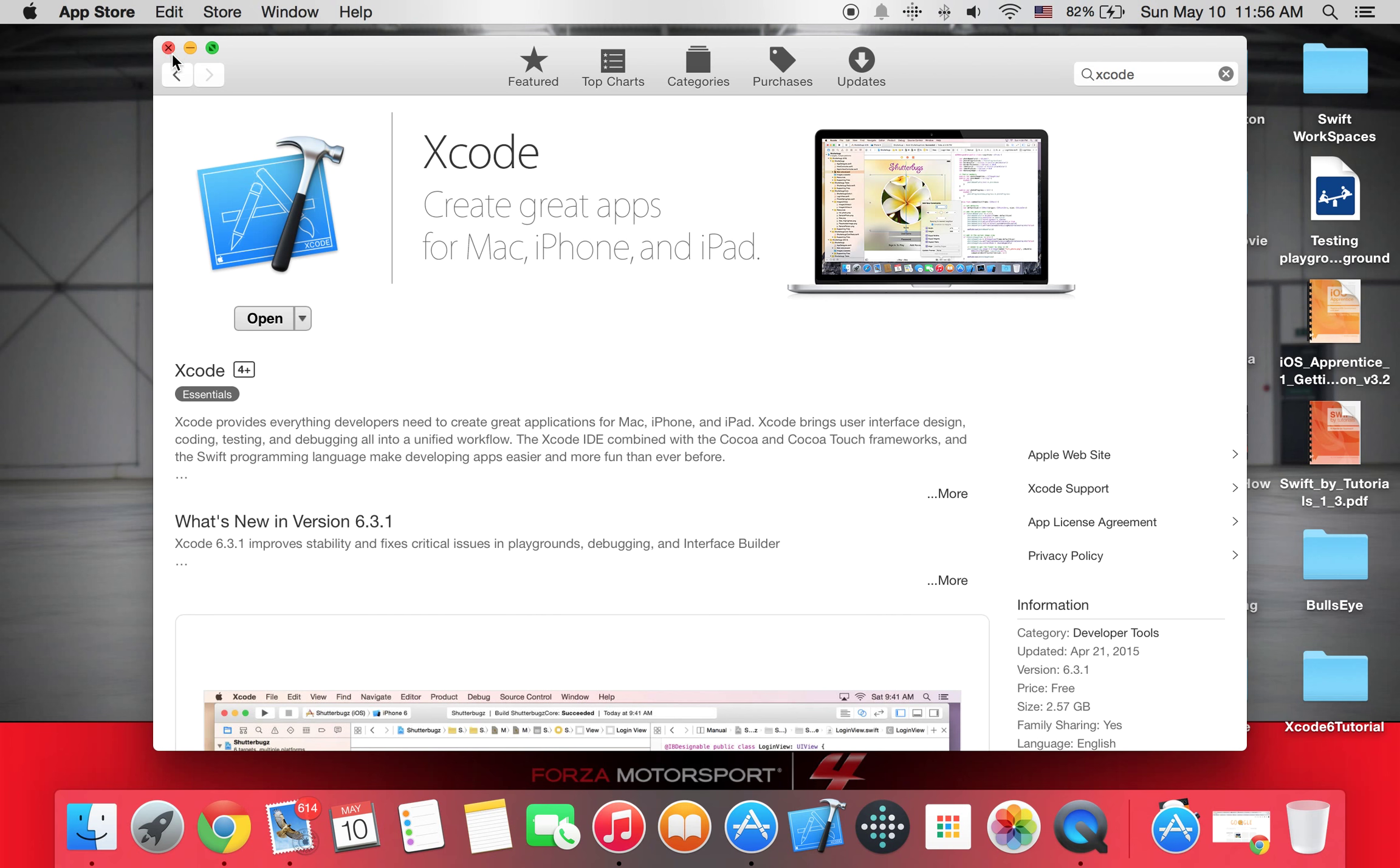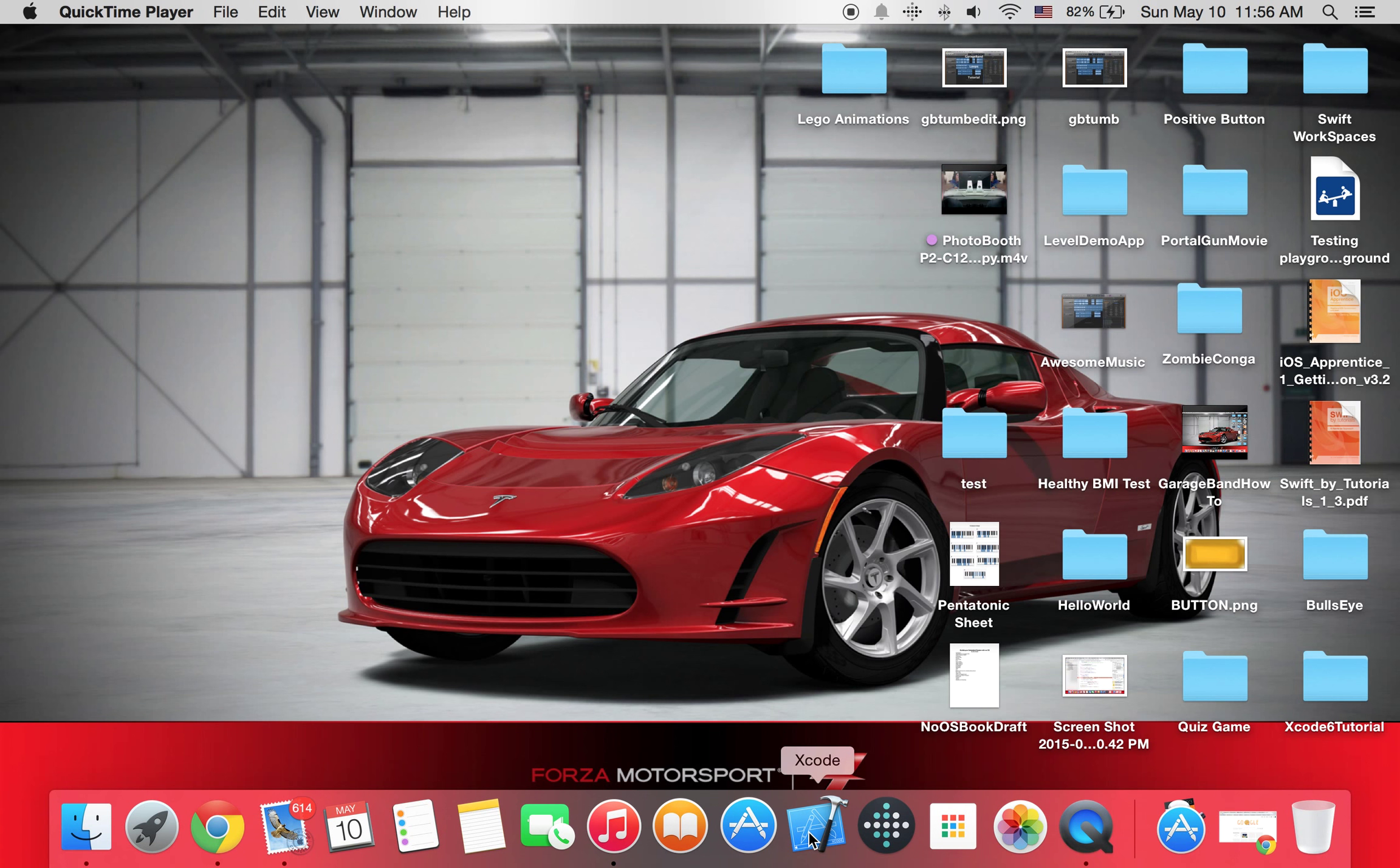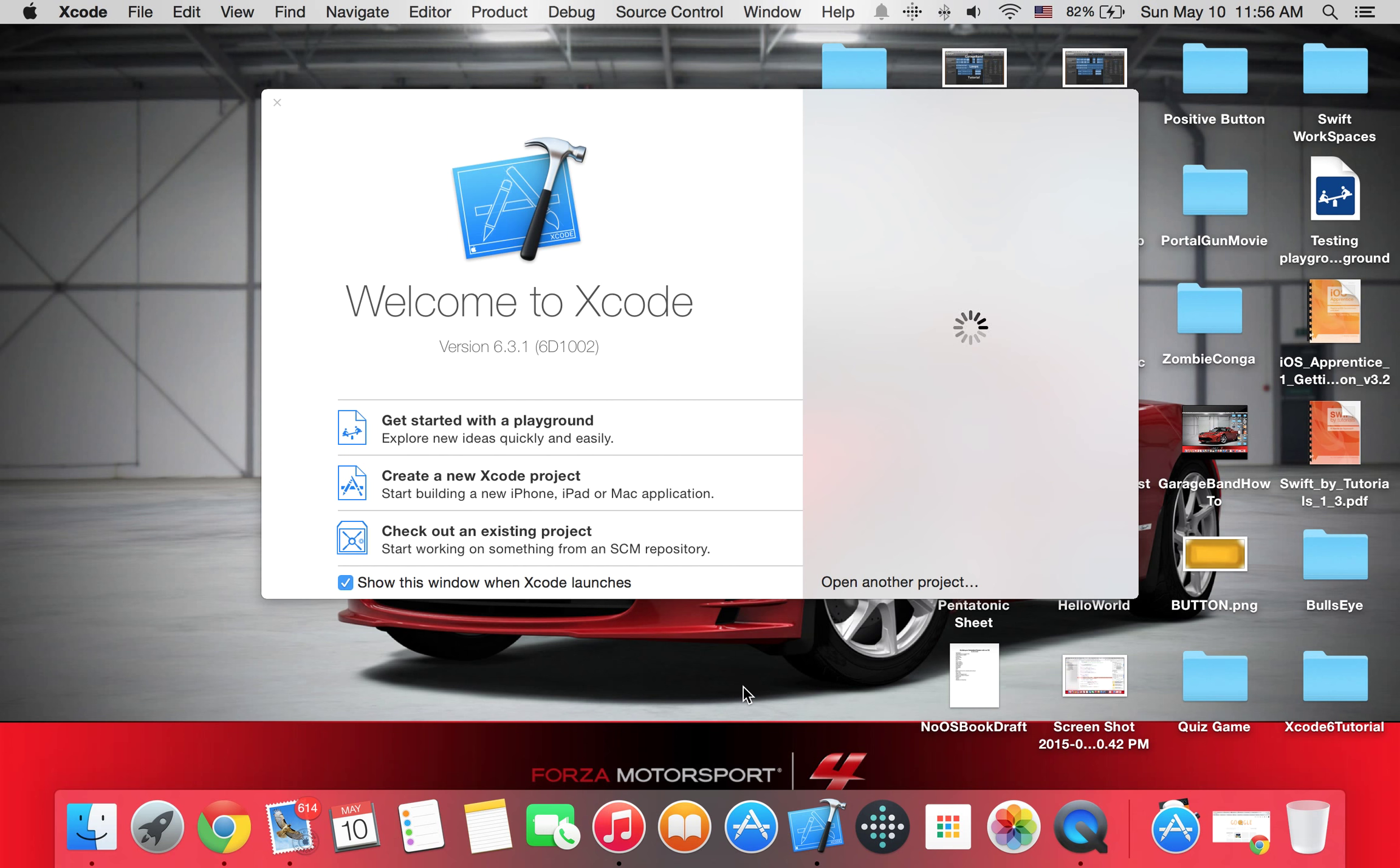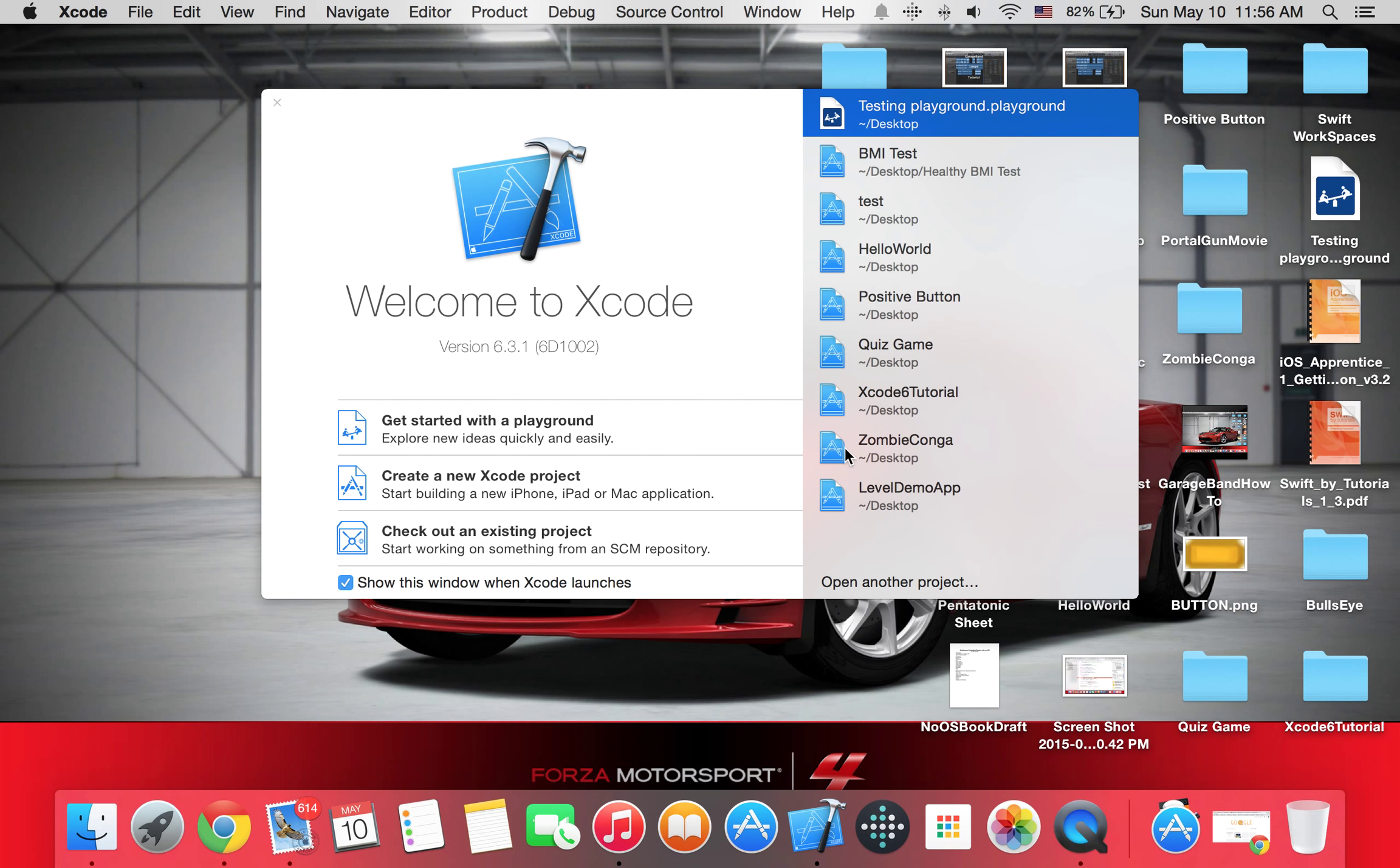And then once you downloaded it, just open it right here, and then a screen should pop up. This screen. It'll say welcome to Xcode and your recent projects. We're not going to be using that right now, but I already have some projects.